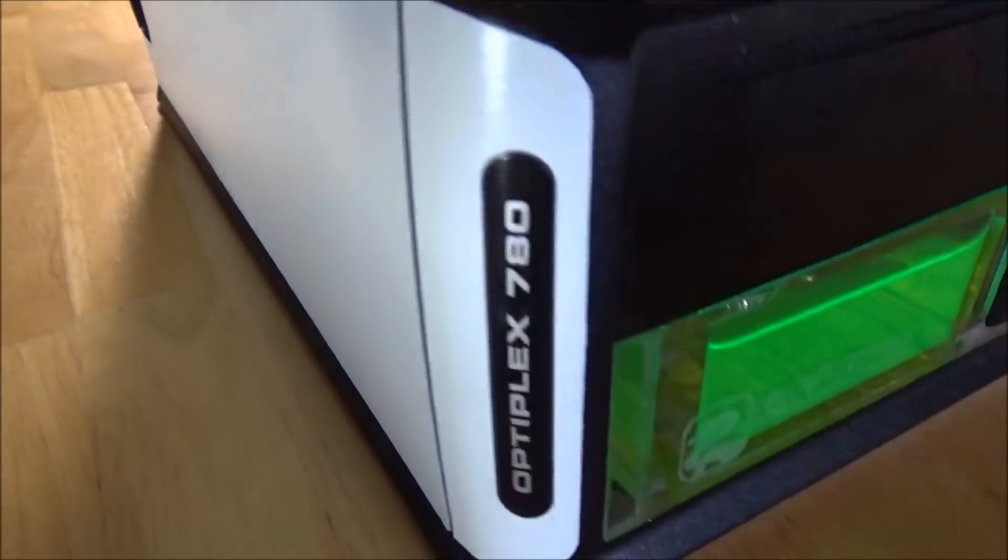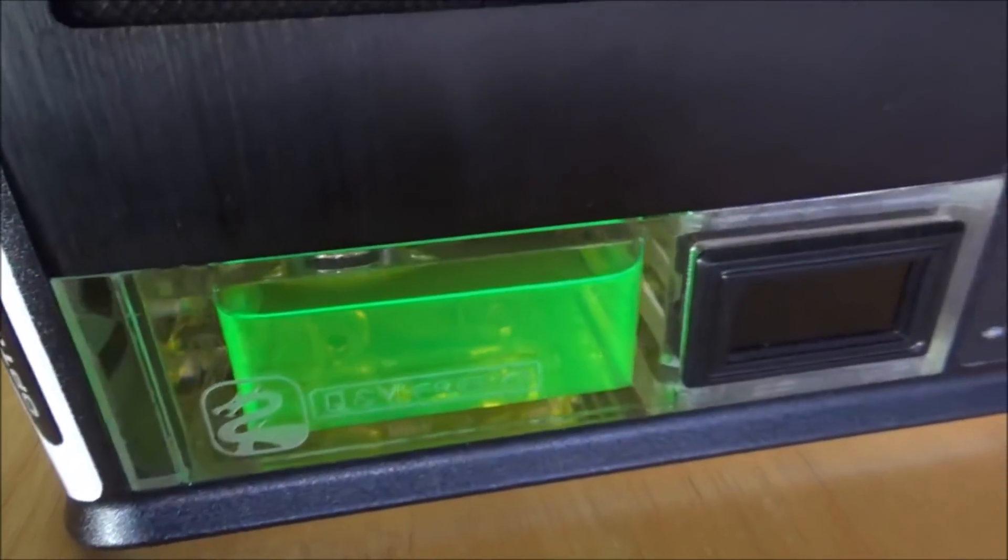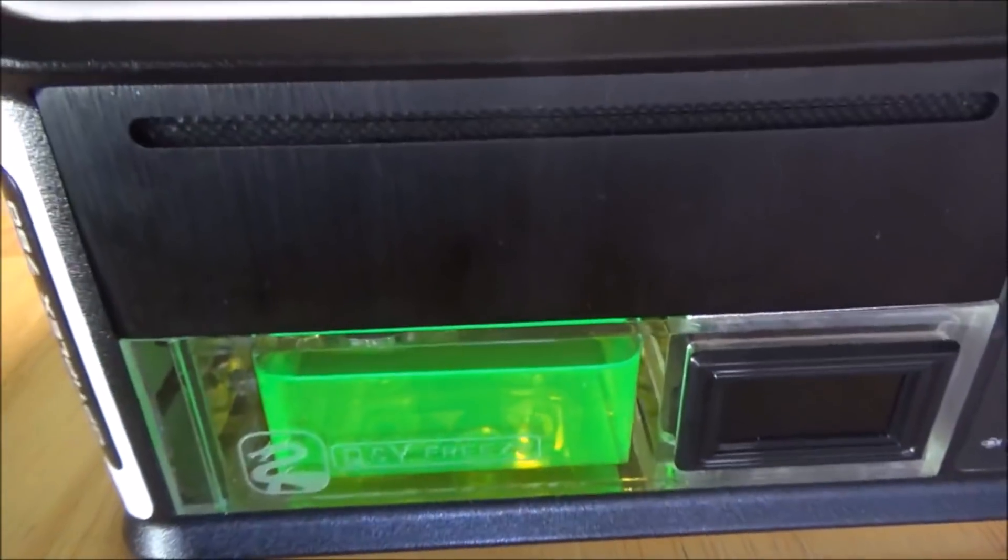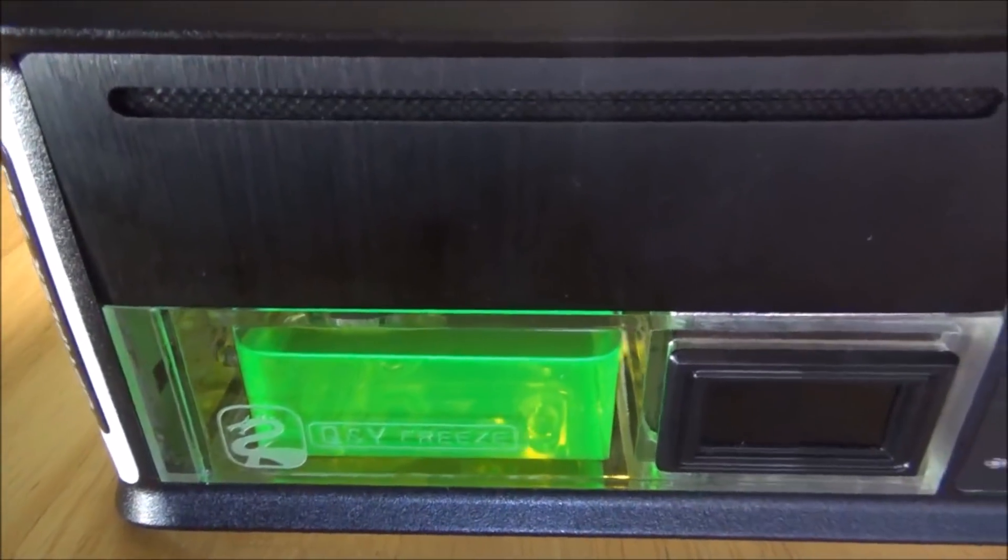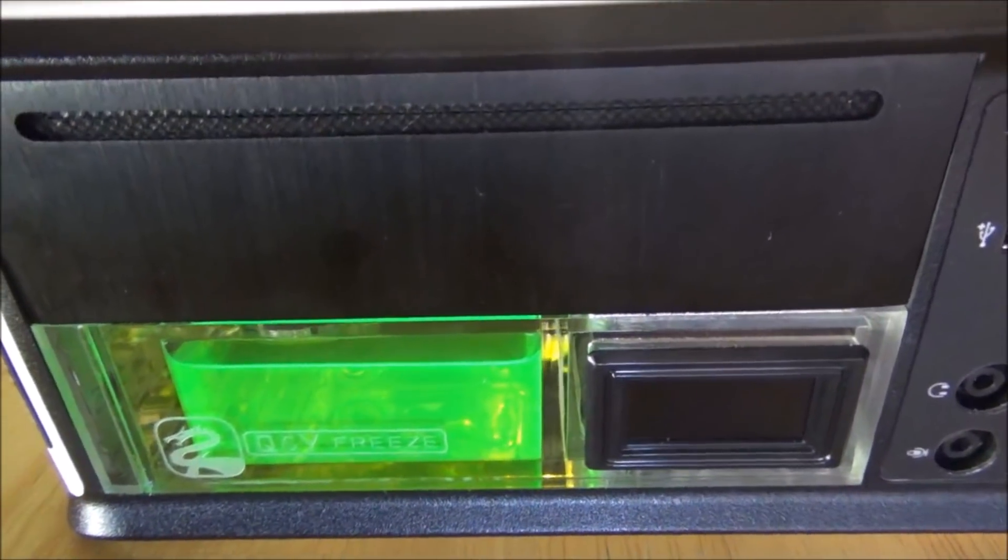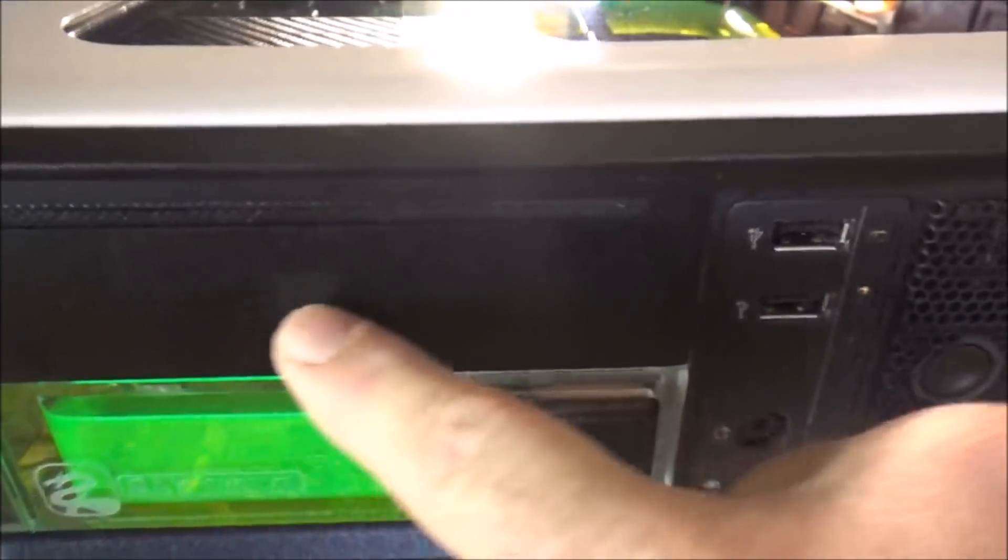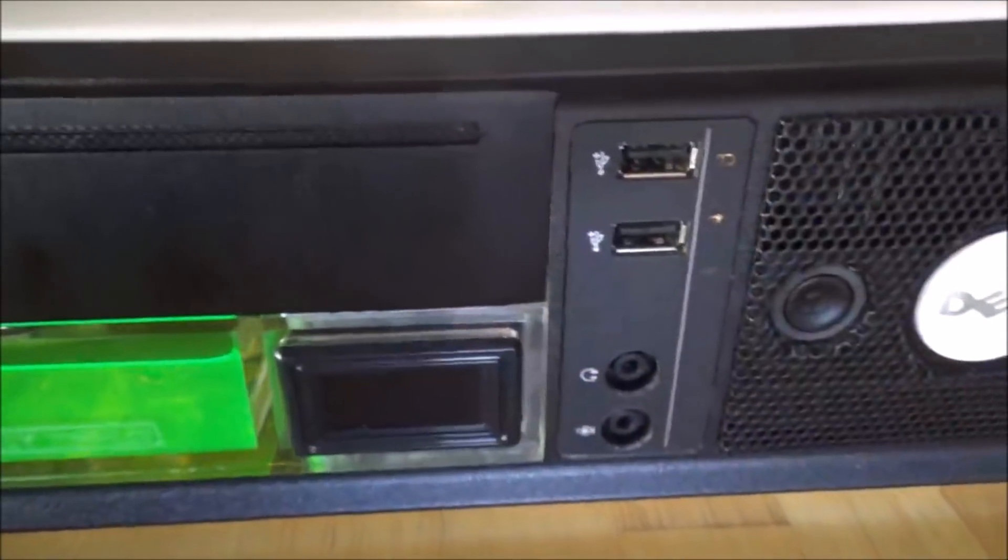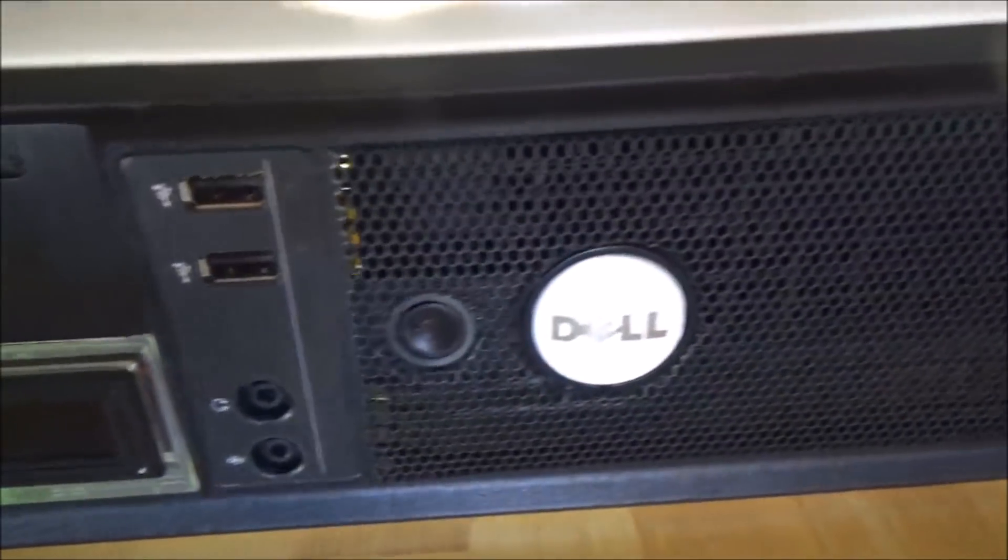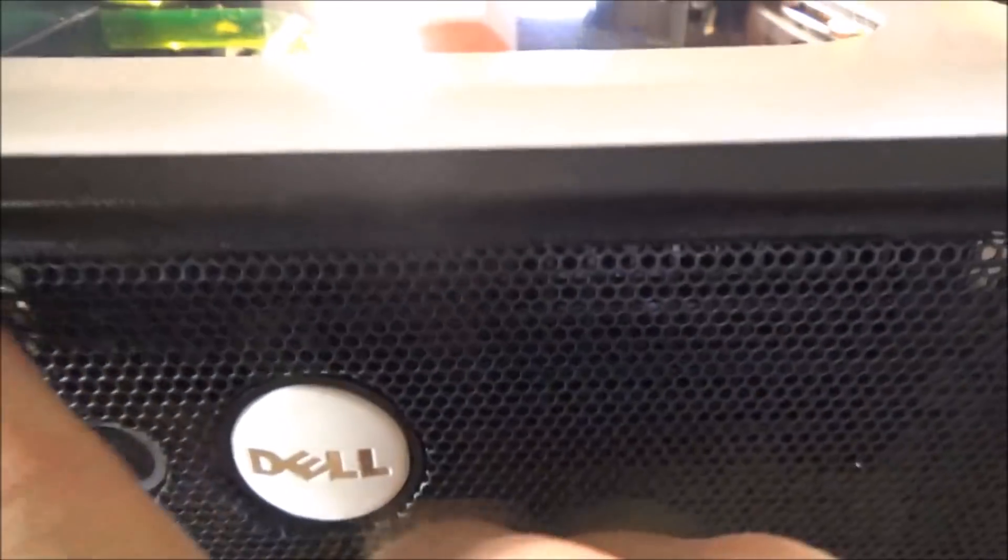There's the paint job, 780 logo. Here's the front of it with the reservoir and my disk drive. Actually under here has my hard drives. I cut out this whole entire grate in the front and put a mesh that turned out pretty good.